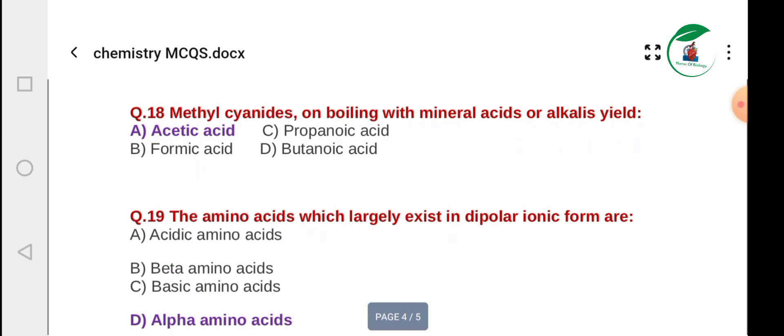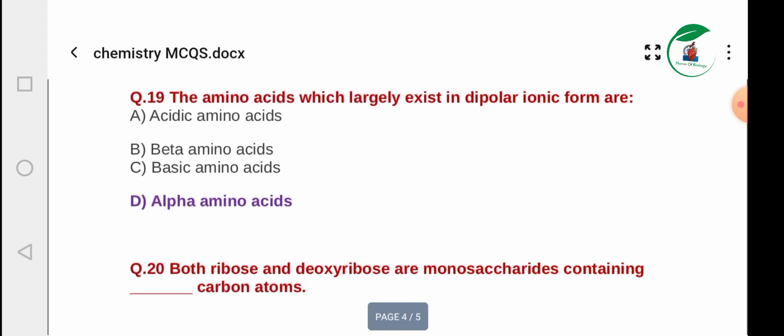Question 18: Methylcyanide boiled with mineral acid or alkalis yields — options: acetic acid, propanoic acid, formic acid, and butanoic acid. The correct answer is acetic acid.